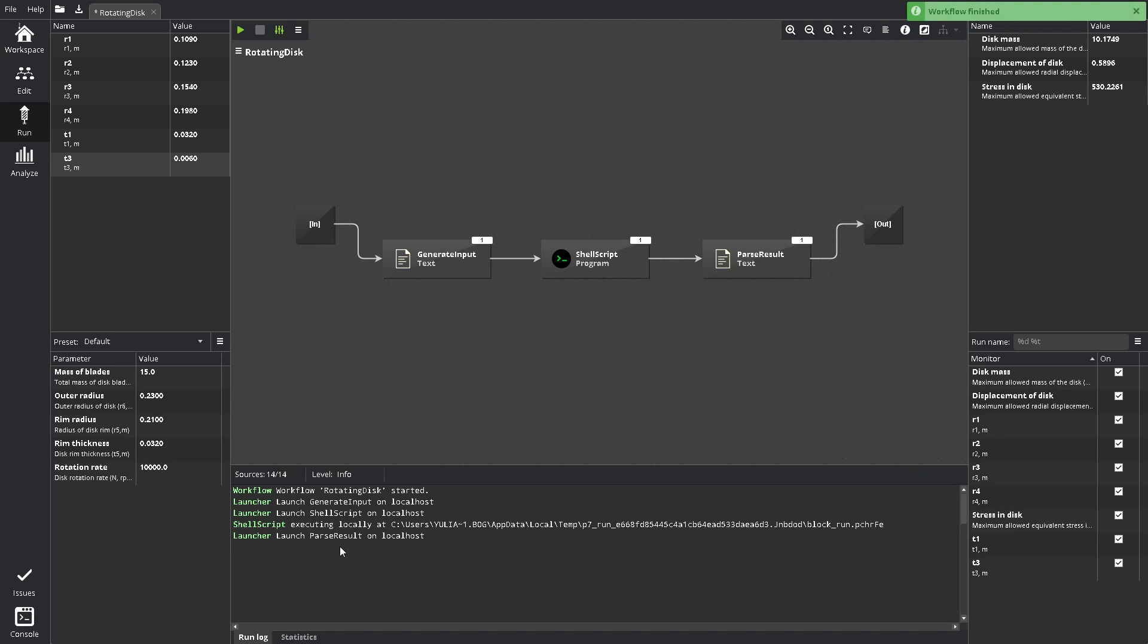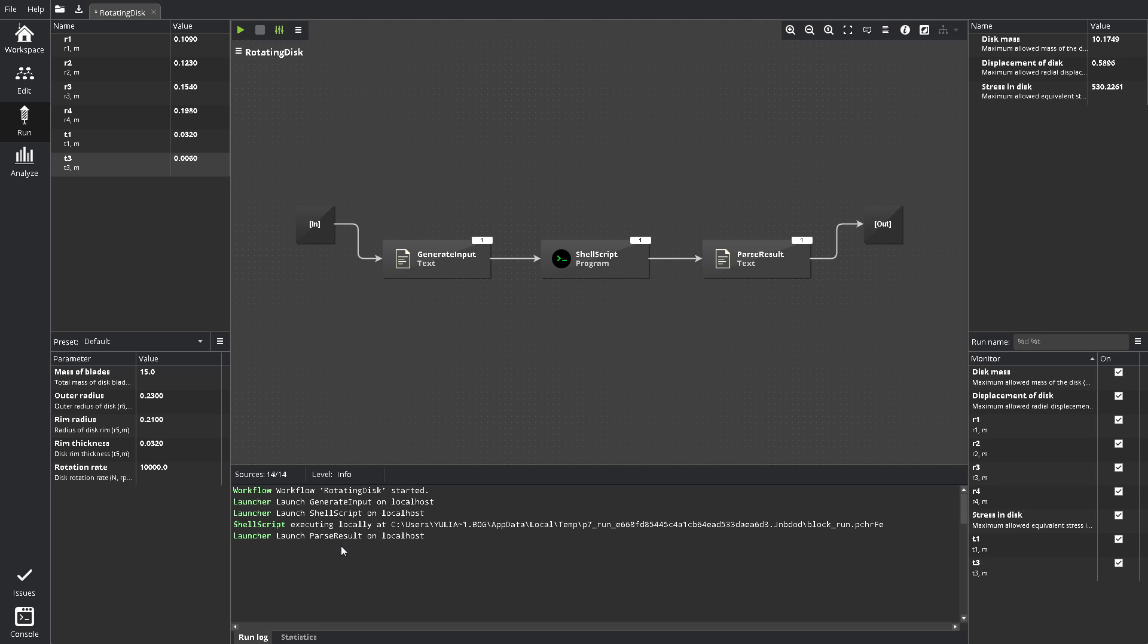When you start a workflow, the bottom pane automatically switches to the Run Log tab. The log contains various diagnostic messages. If the workflow contains blocks that print to screen, their screen output is also redirected to the Run Log. In particular, it allows to print workflow results to the log if you prefer. Note that the Run Log is not a copy of the P7 console log. Each workflow tab contains its own Run Log, which shows only workflow messages, and the console shows all application messages.